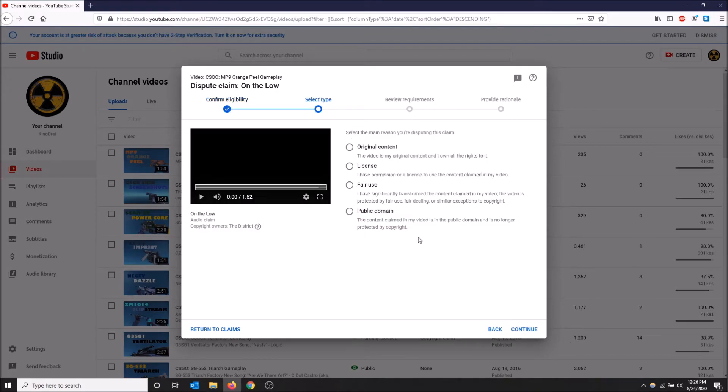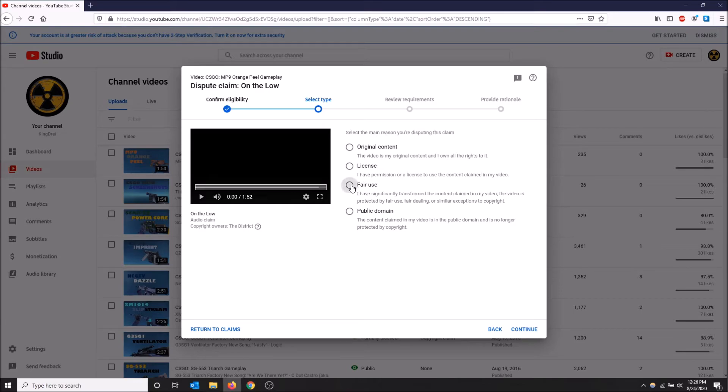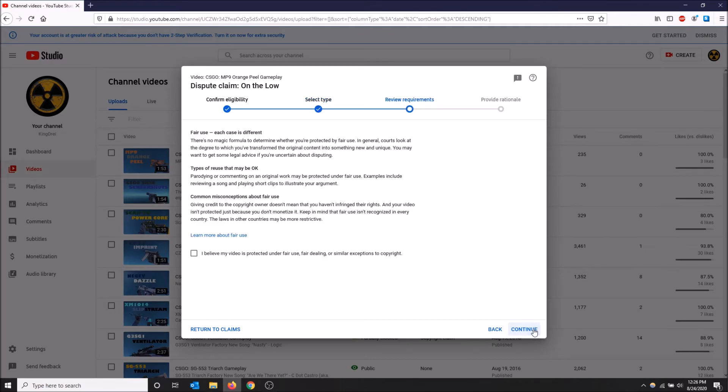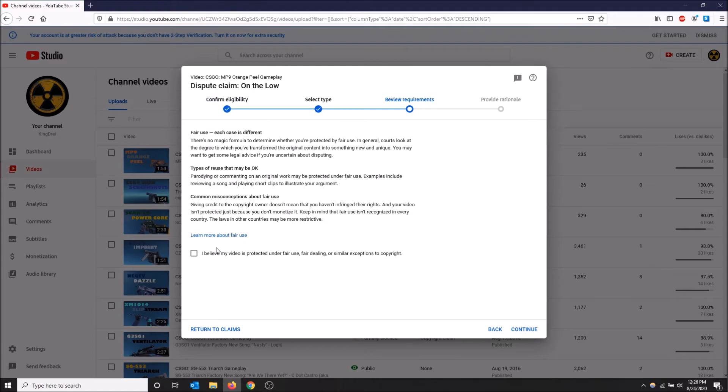There are some options here. I'm going to go with fair use, I'll leave this up to you guys to read and fill out however you want. I'm going to go fair use and then continue. YouTube's still going to give you some reasons why even if you think you're fair use it still might not work. If you still believe that you deserve to have the rights to your video, you click the check box here and then go continue.